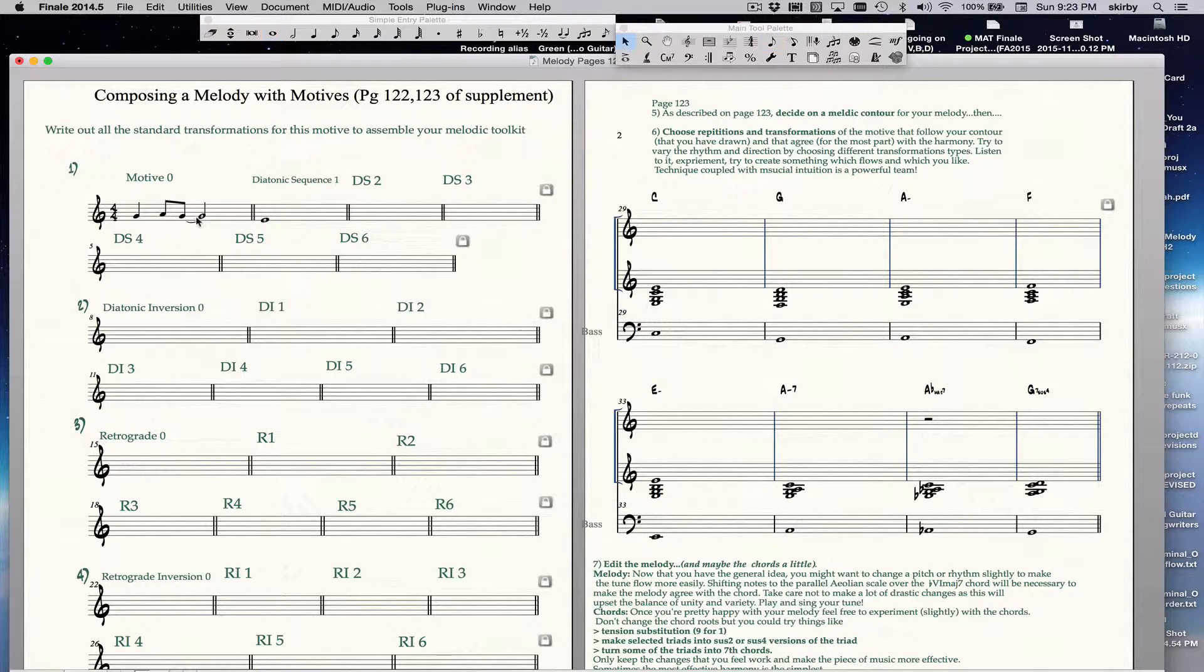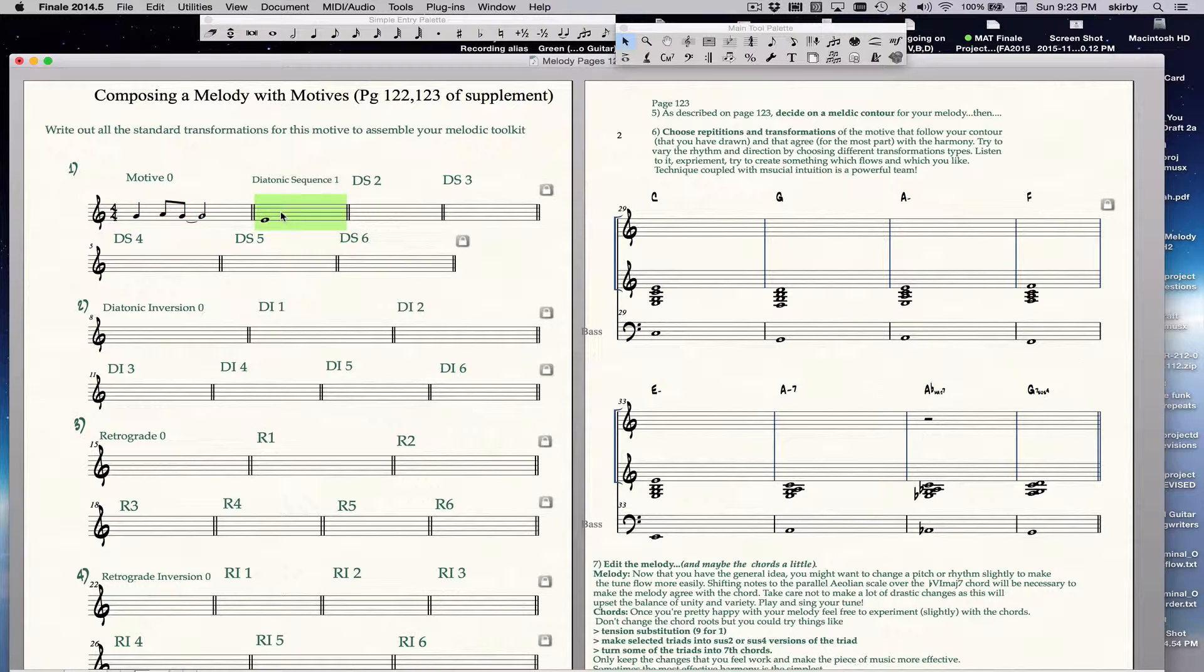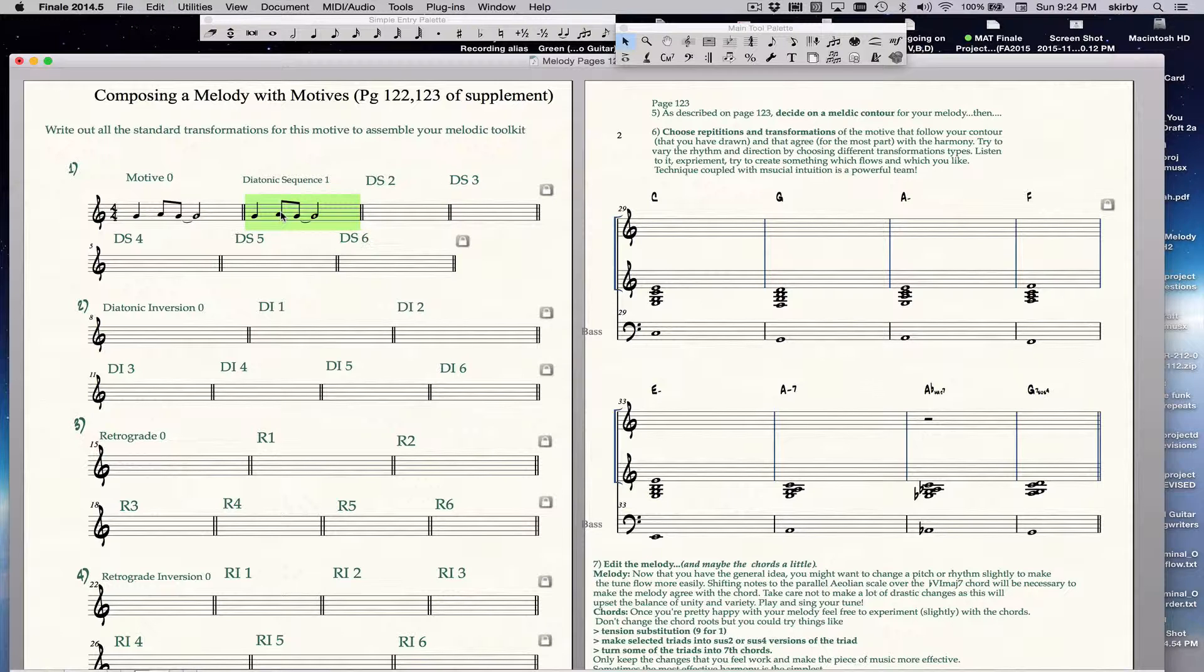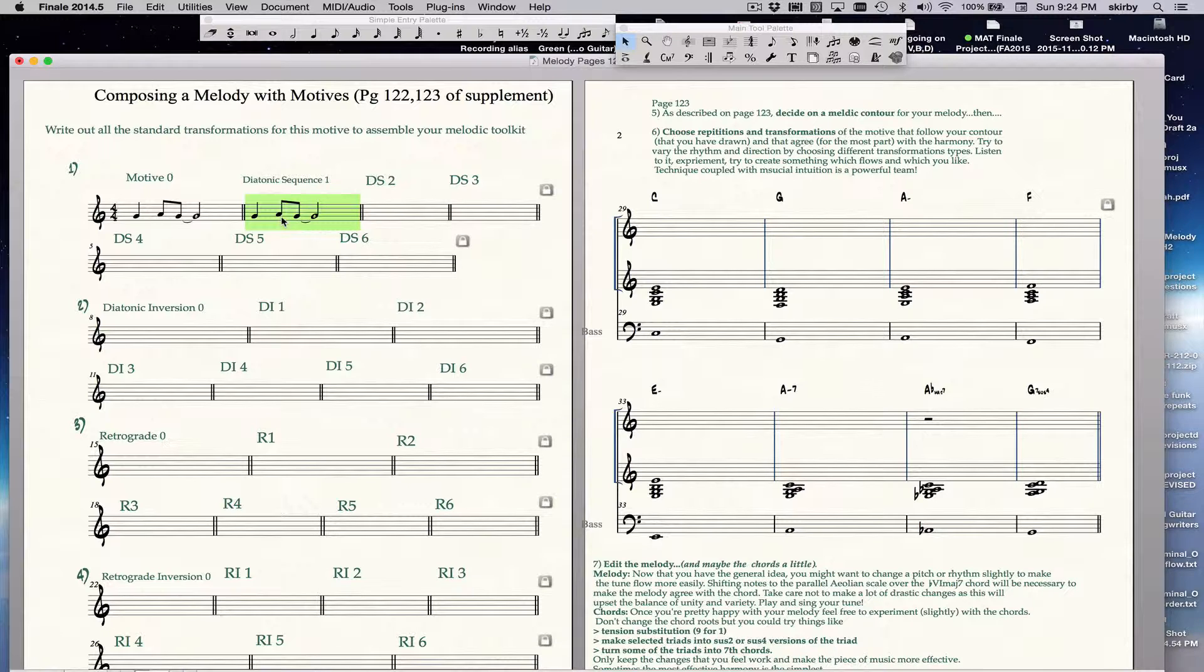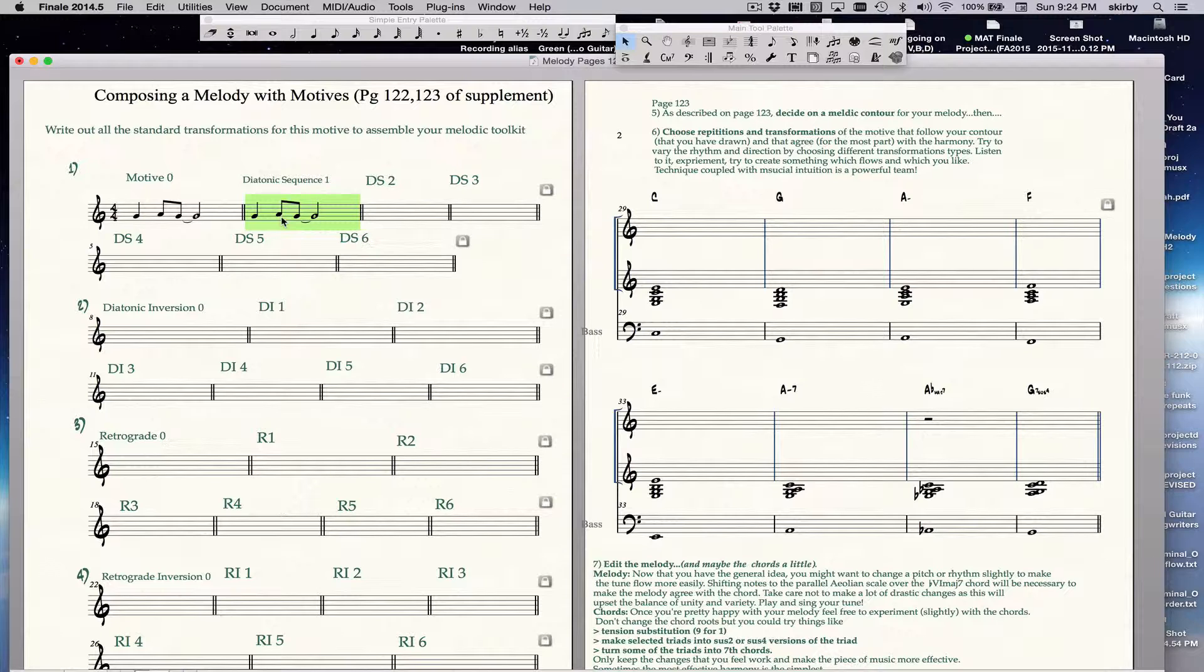So I hit Escape to get to the selection tool. I do Command-C, copy, and then I just copy my notes over to there, and you can see that's the only thing that copied. And then I need to do my diatonic sequence one. Well, the easiest way to move notes when you're using the selection tool like this is with the numbers six and seven. Six moves the notes down one diatonic step. And the number seven moves them up one diatonic step. So all I have to do is hit seven once, and I've now created diatonic sequence one.